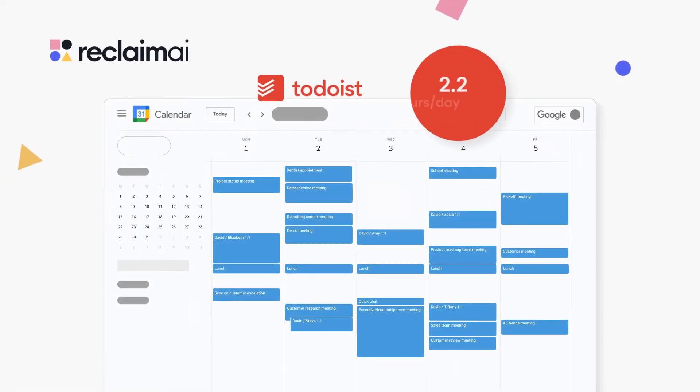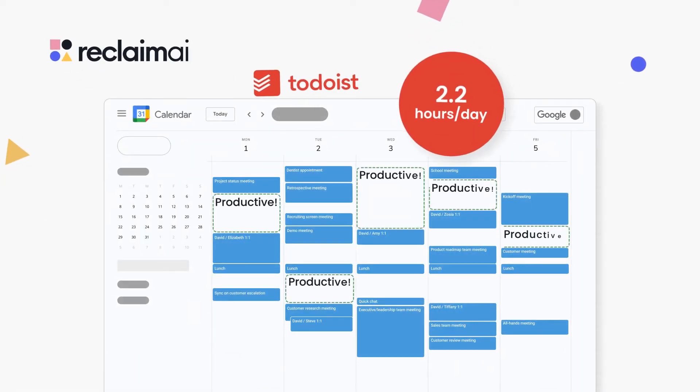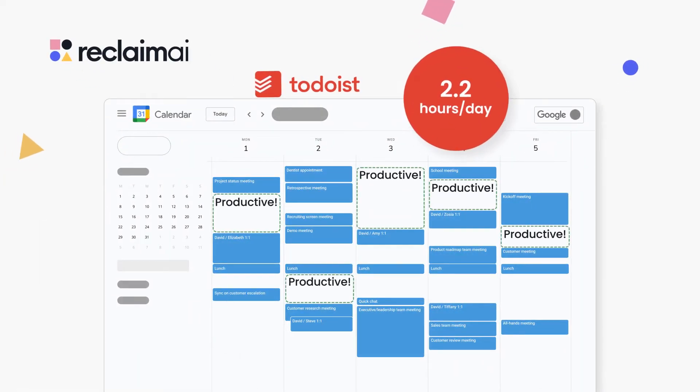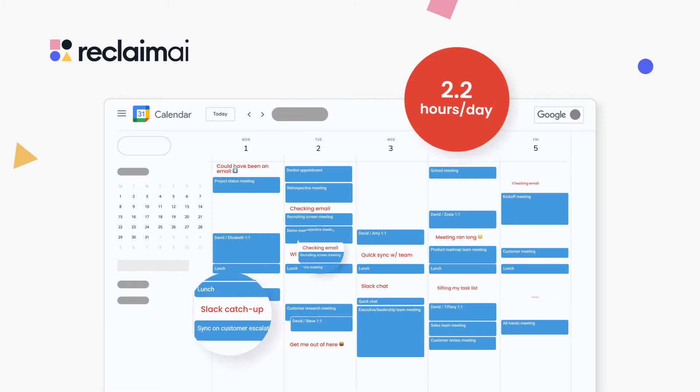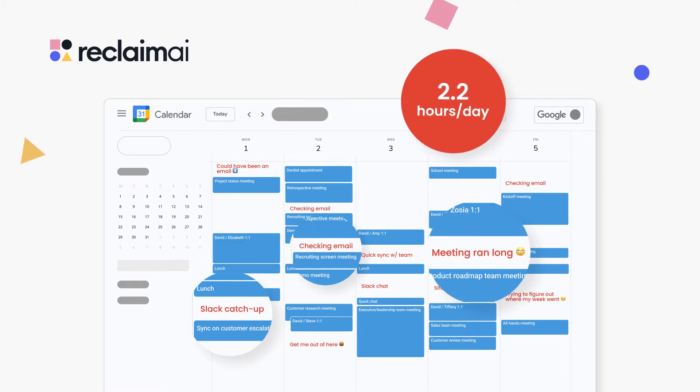Did you know Todoist users only average 2.2 hours a day on productive task work due to meetings, distractions, and decision paralysis?